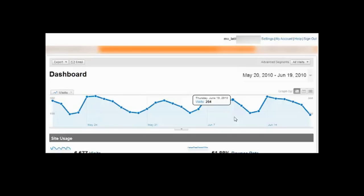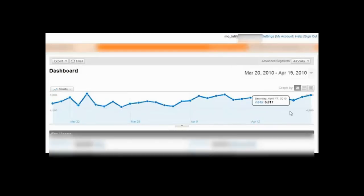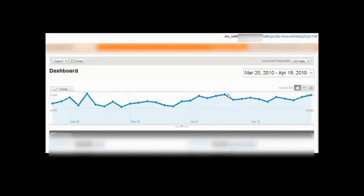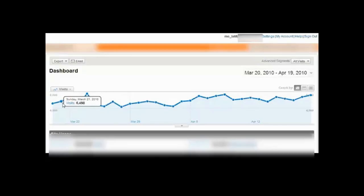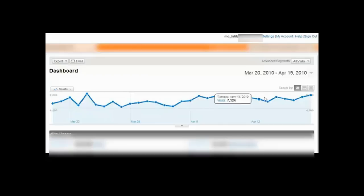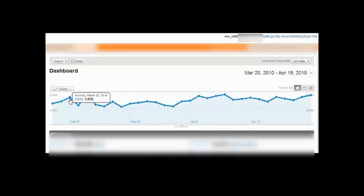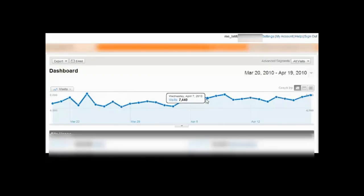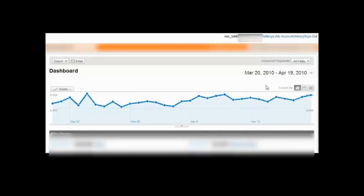Now I'm going to show you over the same period where we actually used the software. So again, 20th of March till 19th of April, we applied the software. And we were doing, on average, around 8,000 visitors a day. 7,600 there. 7,400. 7,800. That's month one.